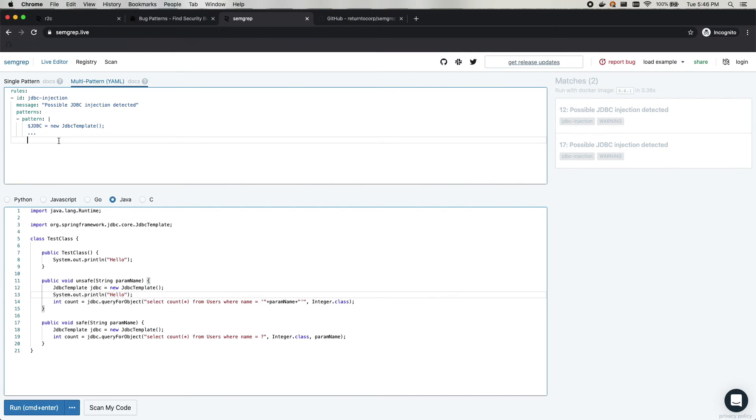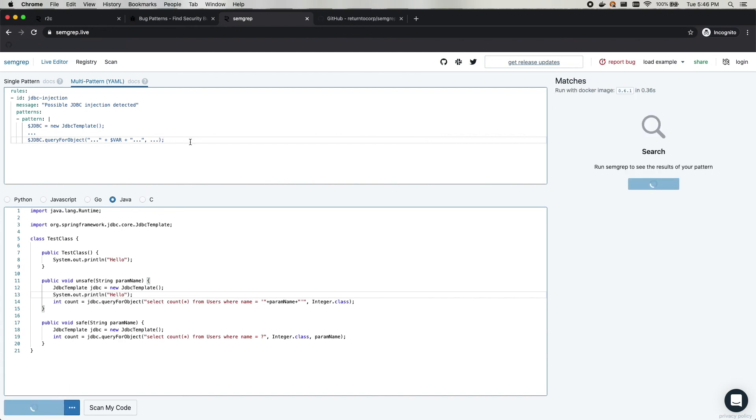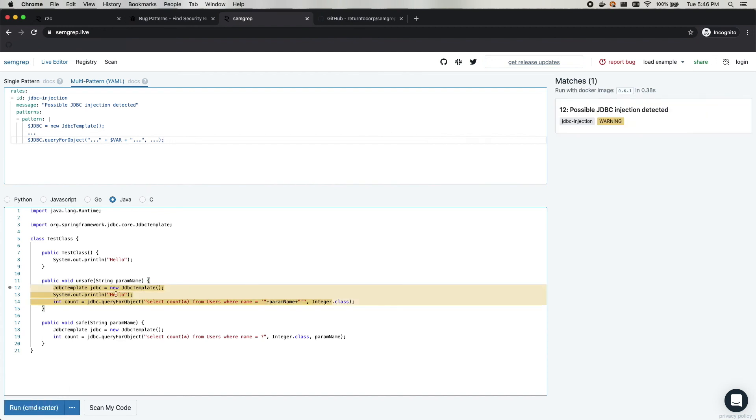So what we'll do now is we'll do meta variable JDBC dot query for object. And then what we're looking for is a string that we can say any string like this with the ellipsis, plus some variable, plus another string, which is what's happening down here. And then we can say we don't care about what's happening in the rest of the function with another ellipsis. And then if we run the check, and we got it.